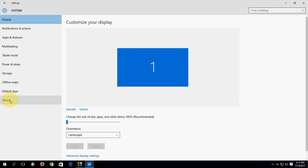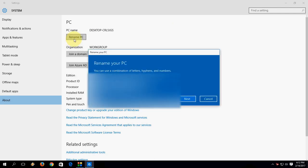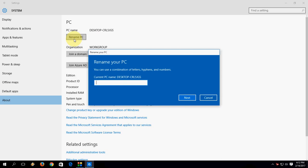Here you need to click on about. You will get rename PC option. Click on rename PC option.